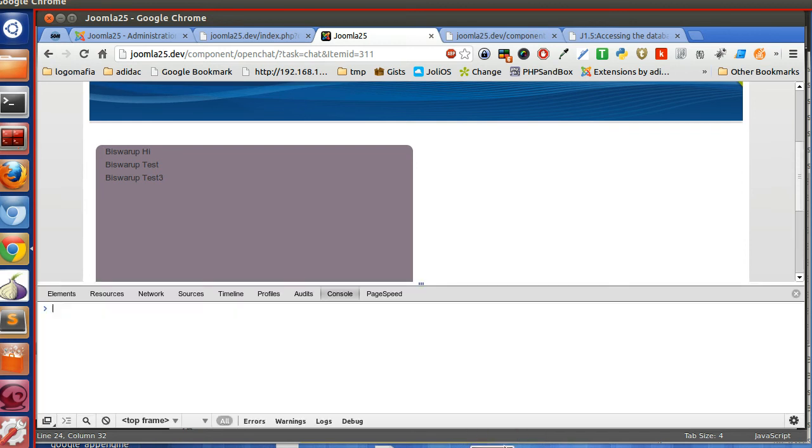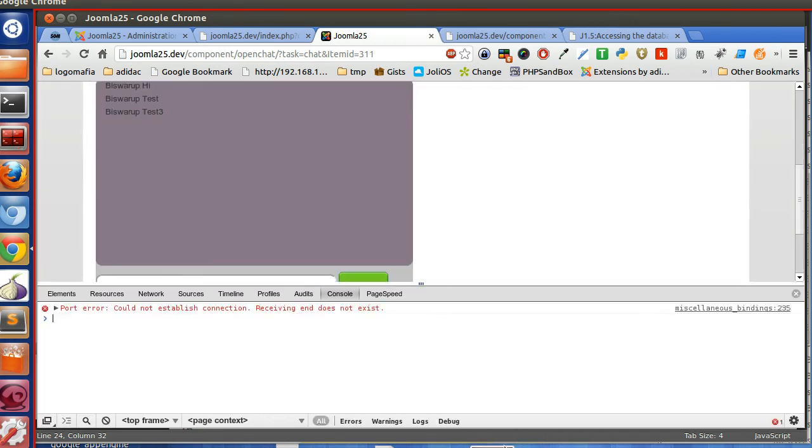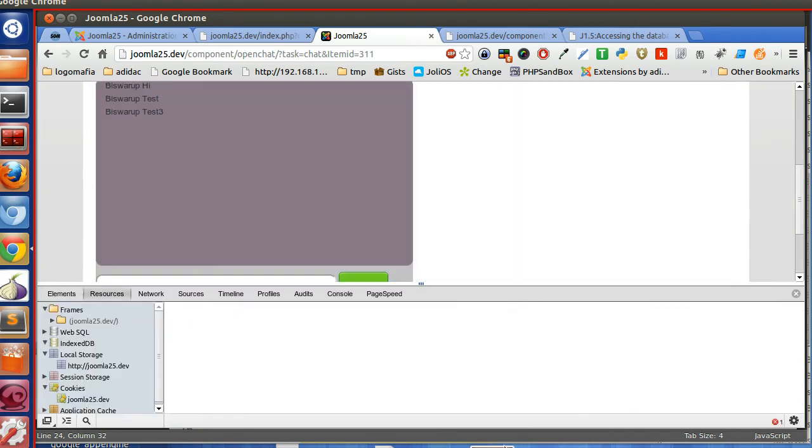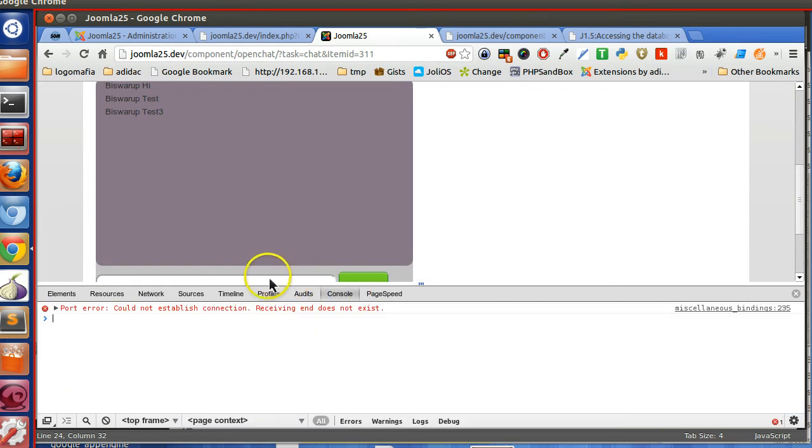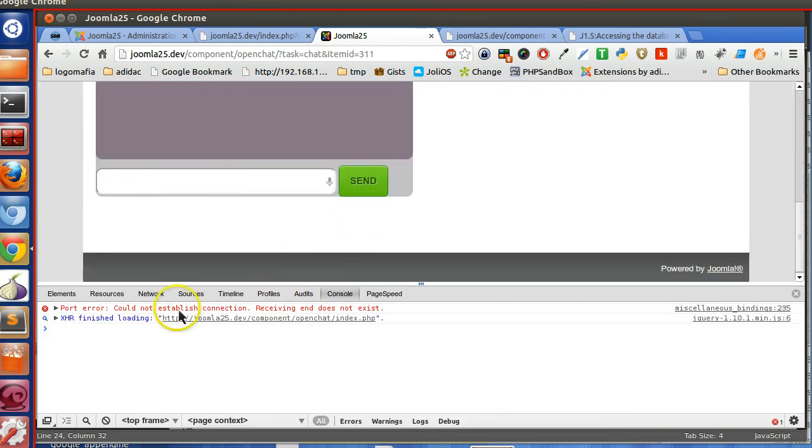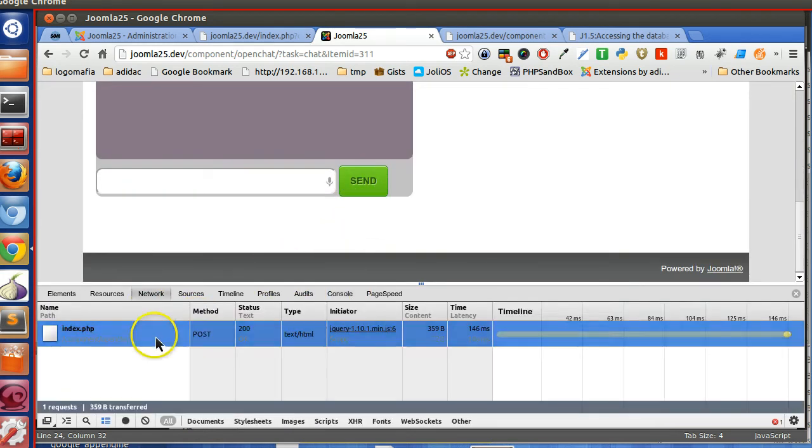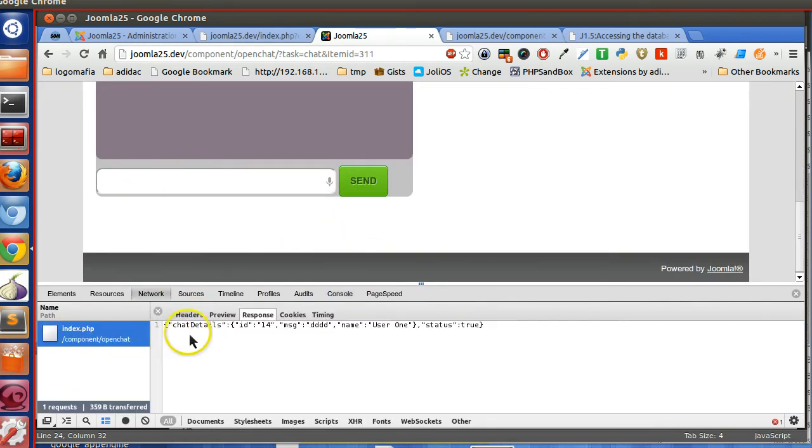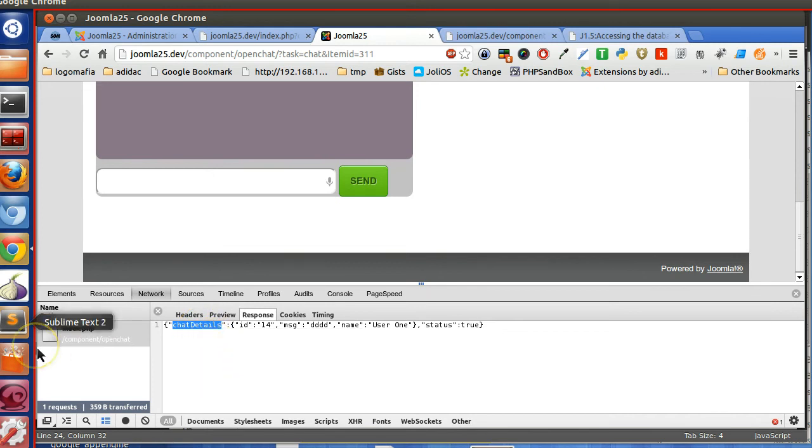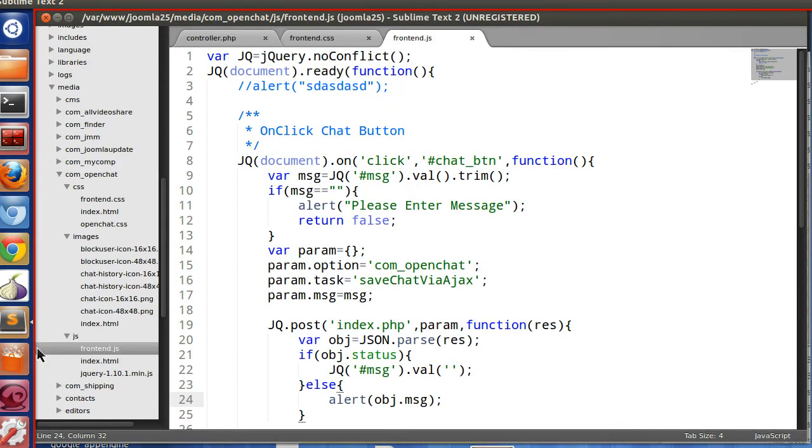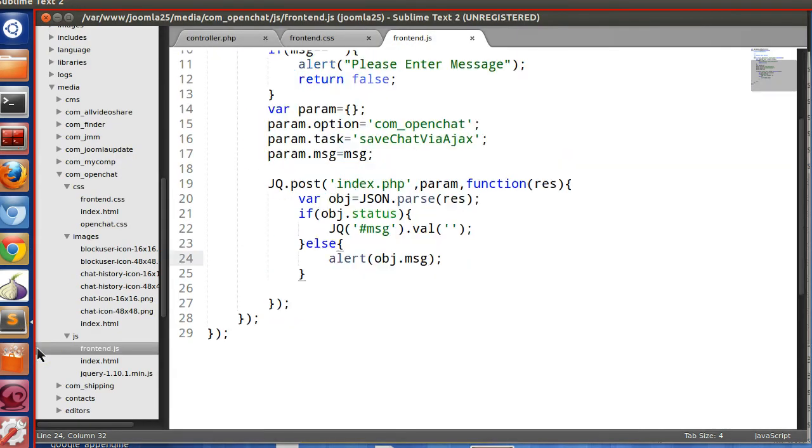So let's review the console networks. Let's insert one record. Here we can see the details.